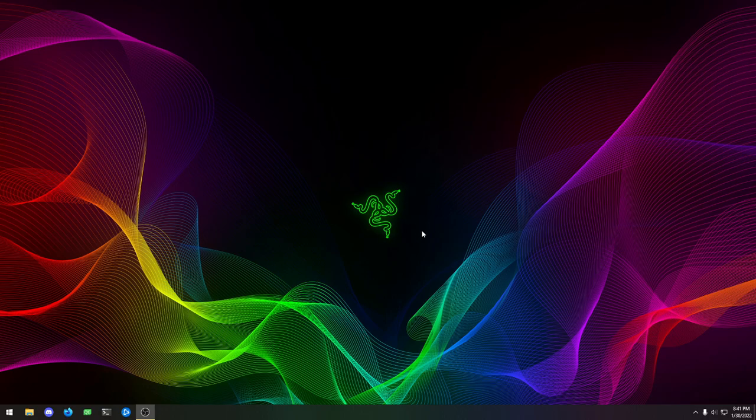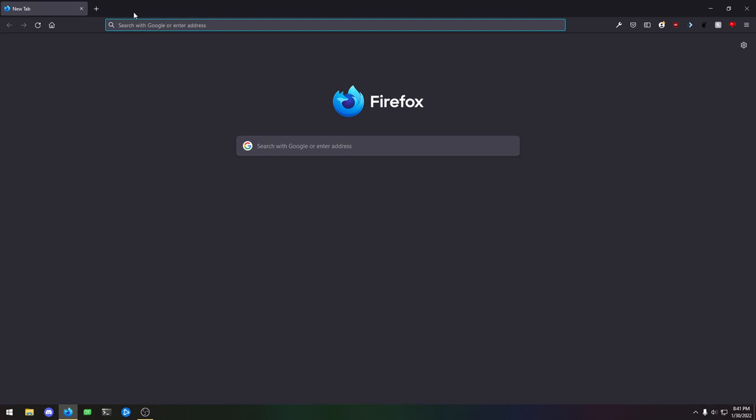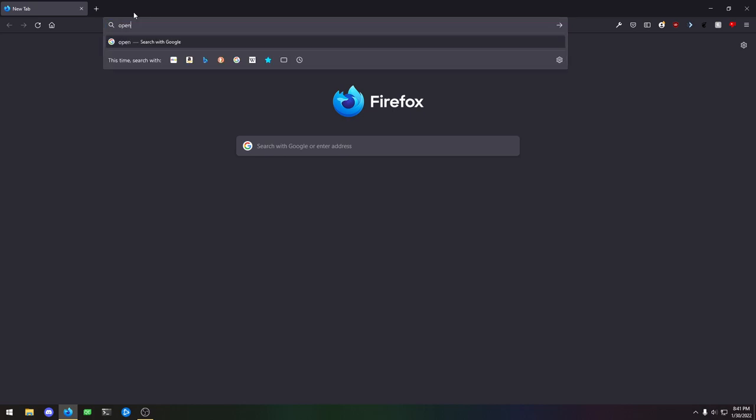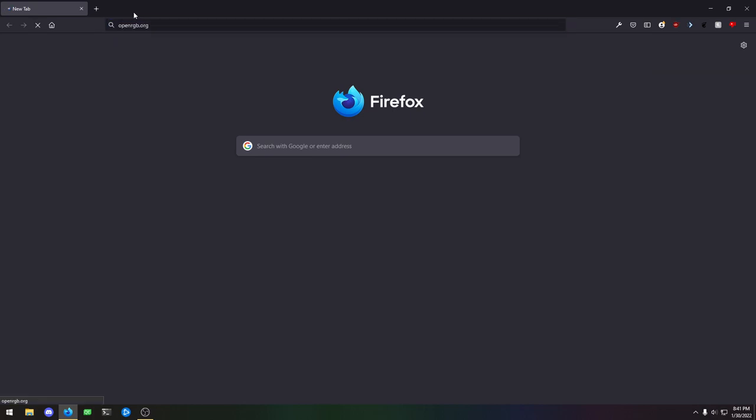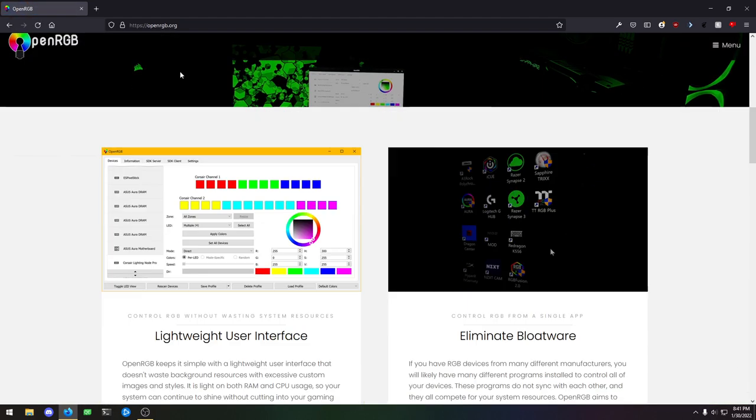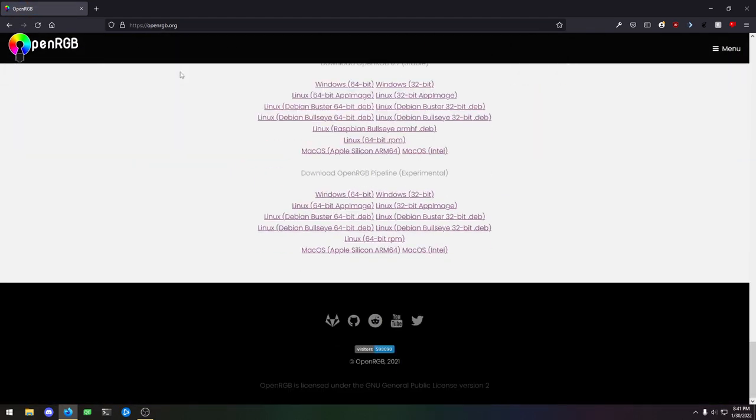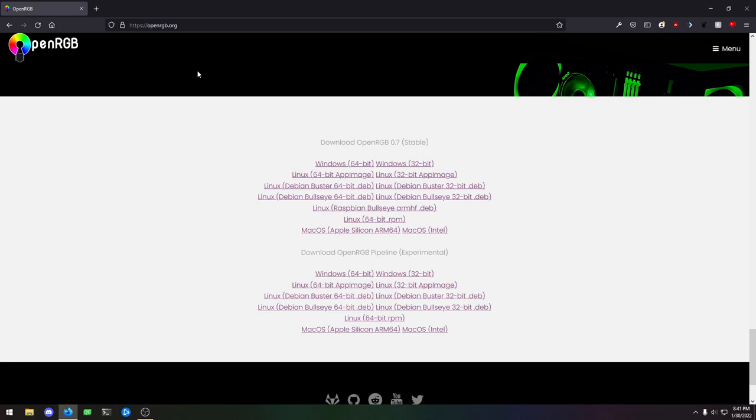The first thing I'm going to do is go ahead and install OpenRGB 0.7 for Windows. We're just going to open up a web browser and go to OpenRGB.org. Then we'll scroll down to the bottom of the page.